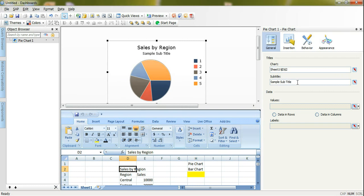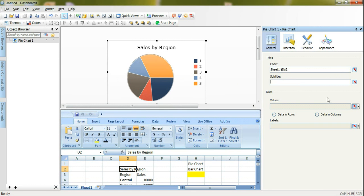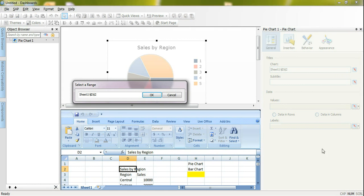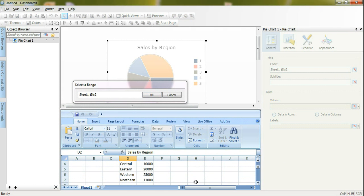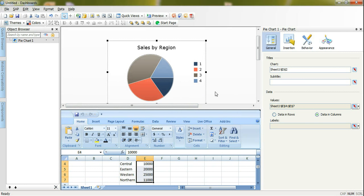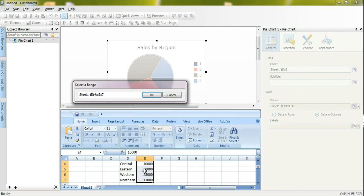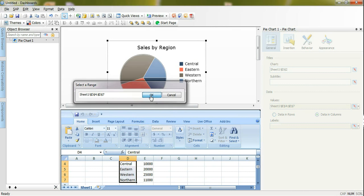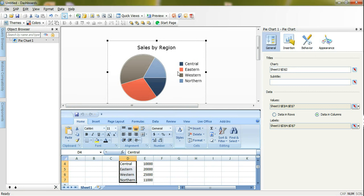I will remove the subtitle here and after that I will go to the data values and I will bind my values to the sales information that I have in my Excel data model. After that I will go to labels and assign my labels to my regions and that's it. This is our pie chart.